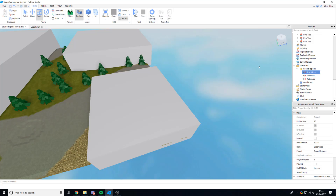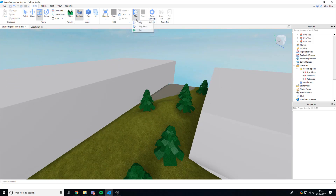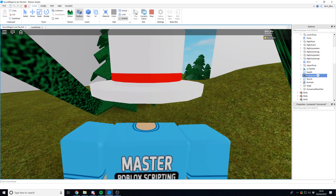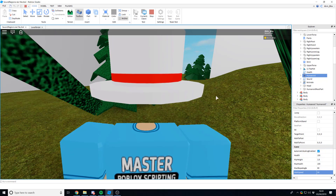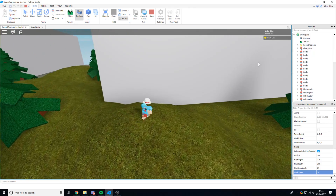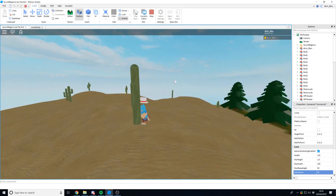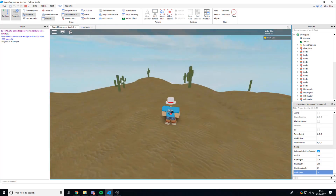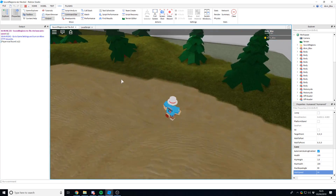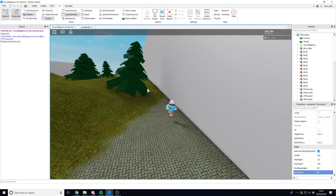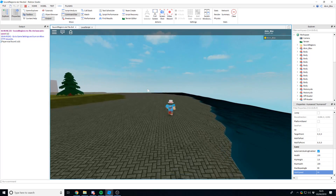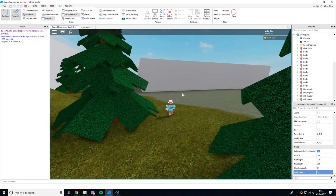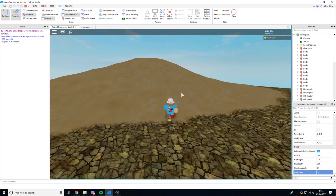Let's go ahead and see if it works. I'm going to play and give myself a walk speed of 50 so we can quickly get around the map. Running over here — let's see if the music starts playing. Checking the output — there we go, it is playing! If we run out, it stops. Going into another region, it starts playing again. And into another region — there we go, it's playing over here as well.